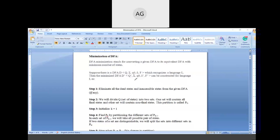In the last class we already discussed the conversion from NFA to DFA. Today we are going to discuss a new topic: Minimization of DFA. This topic is very important — in your RTV exams it can give questions of 8 marks and sometimes 15 marks, so it is very important from your examination point of view.